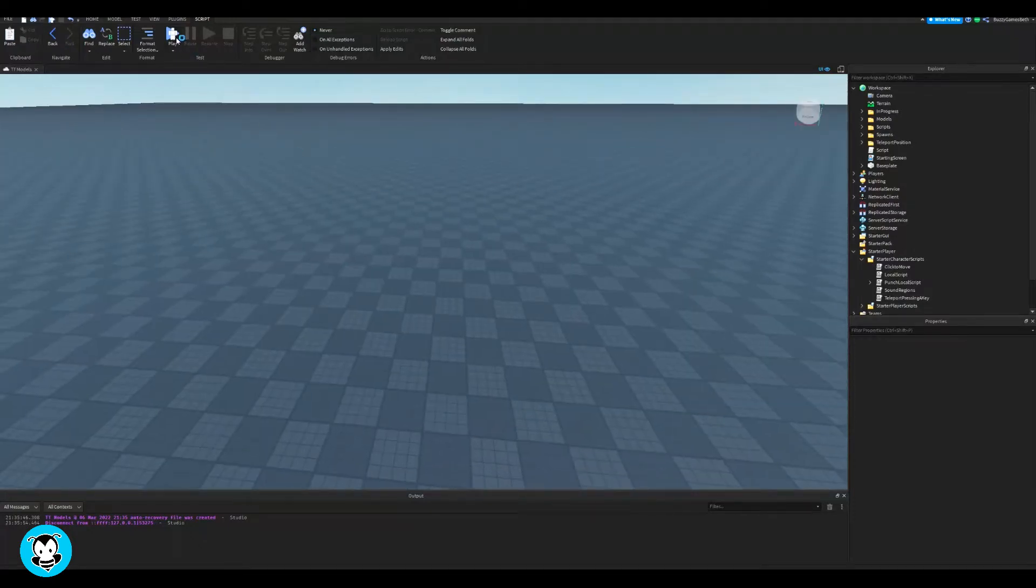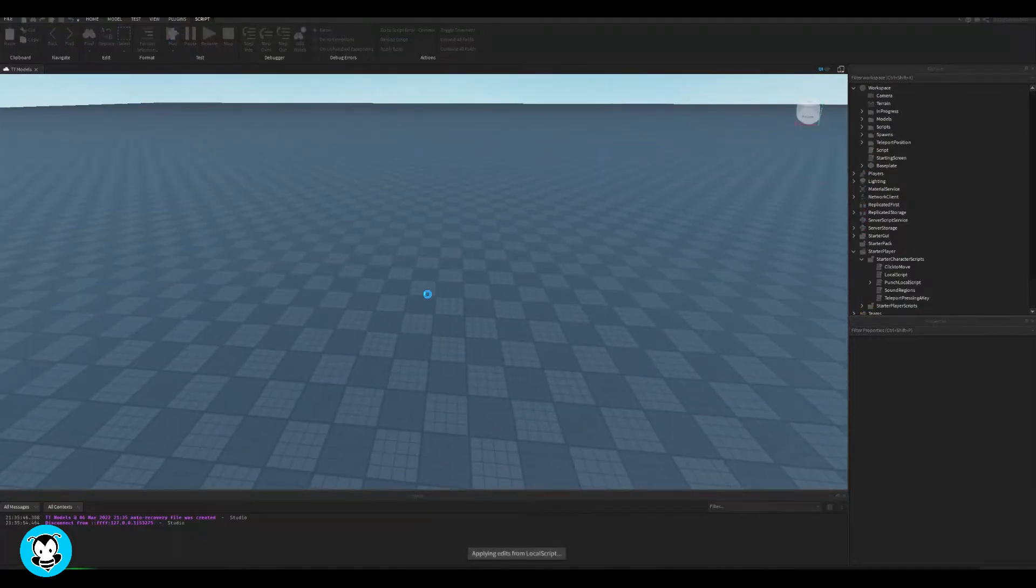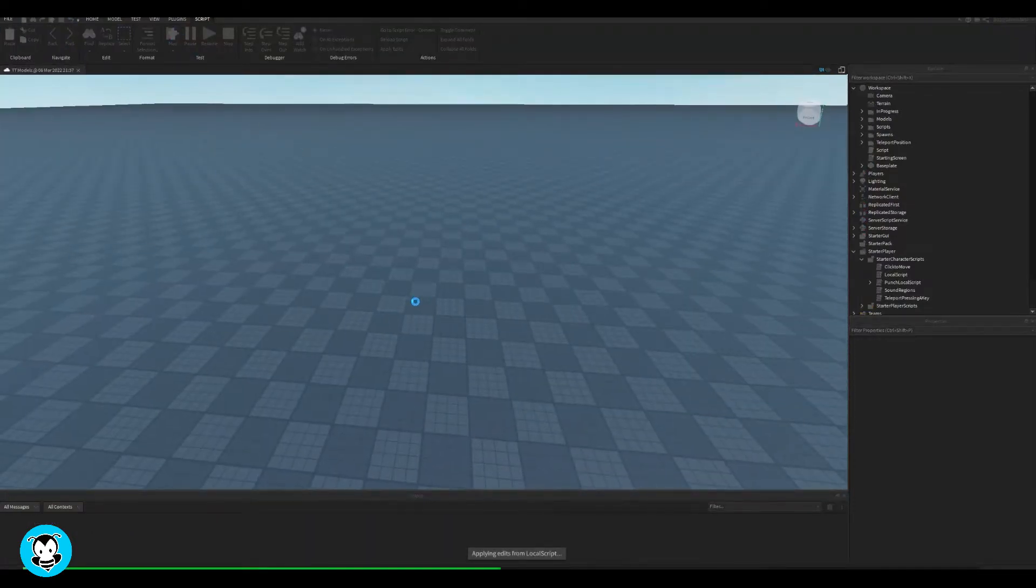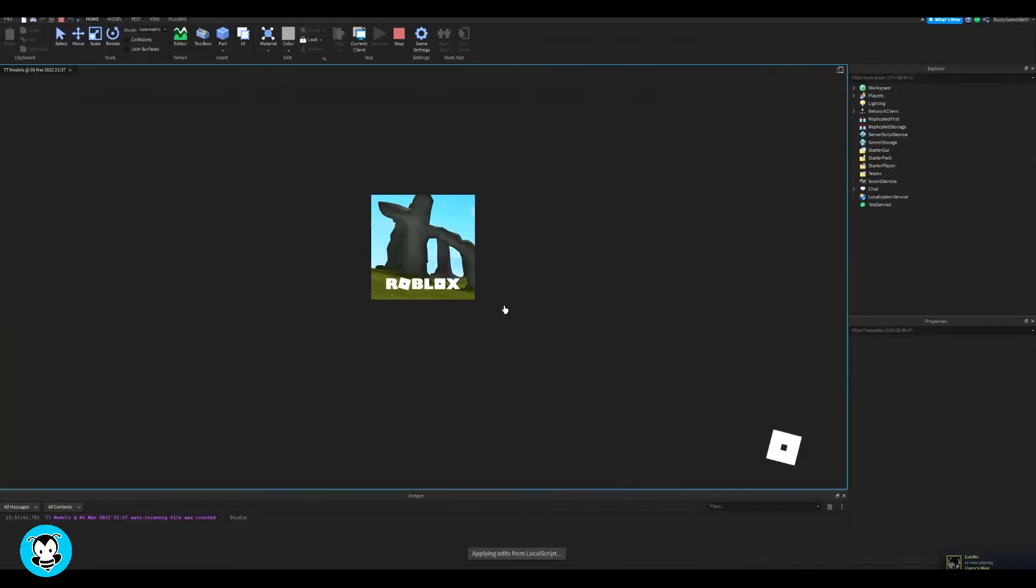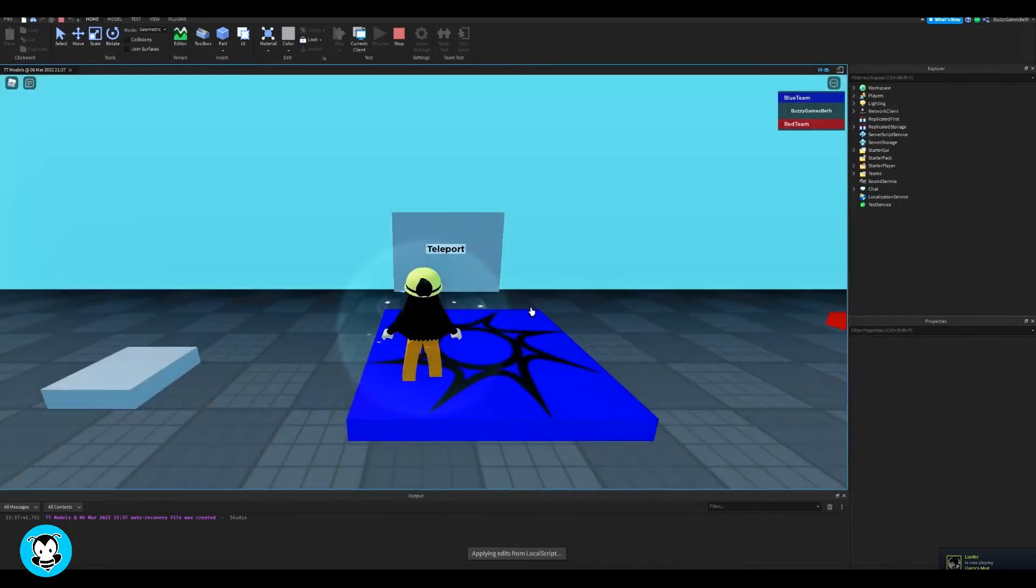Yo, what's up everyone? Welcome to Buzzy Games. Buzzy Beth here. Today, let's learn how to add movement sound.